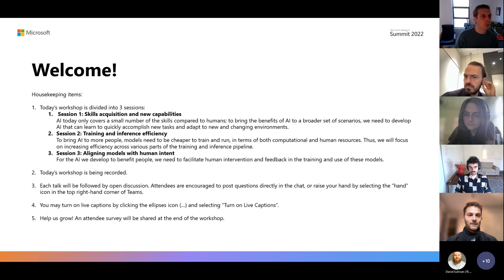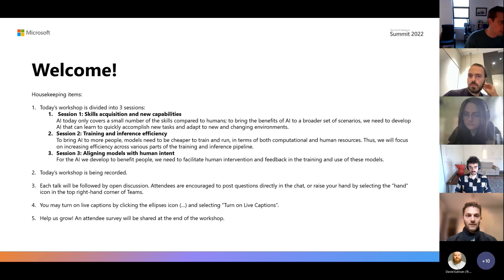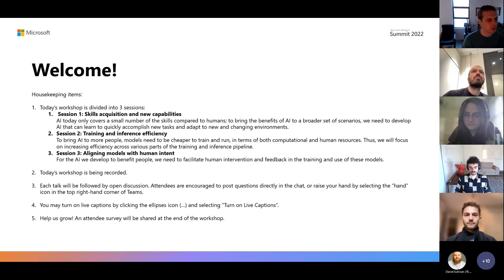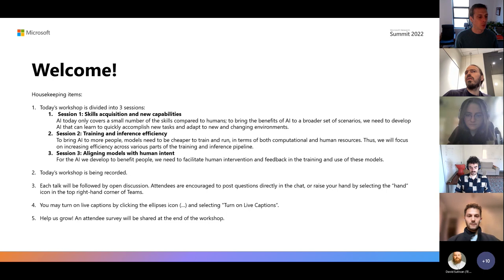Feel free to engage. If for any reason you don't feel comfortable speaking, you can also talk in the chat. In Teams, there's usually an ongoing conversation happening in the chat, so feel free to chime in. You may turn on live captions by clicking the more icon at the top right corner and selecting 'turn on live captions.' At the end of the workshop we'll have a survey — this is also a way for everyone to get to know each other and to continue the conversation afterward.